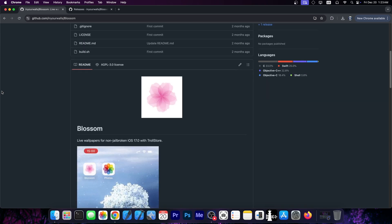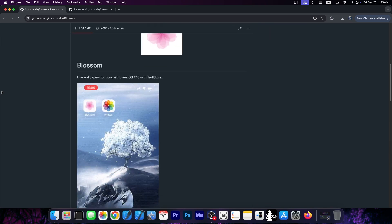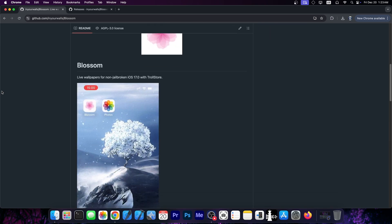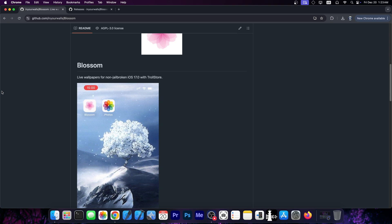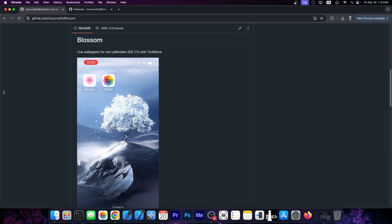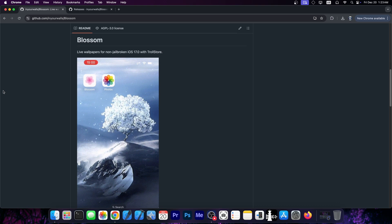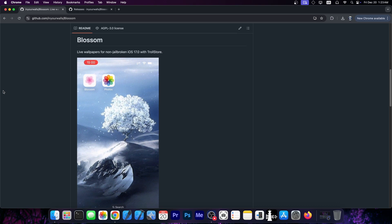So a brand new tweak called Blossom was released and this one allows you to have live wallpapers for non-jailbroken devices on iOS 17 with Trollstore. This means that you can pick any 5 seconds clip and you can set it as a live wallpaper on your home screen.